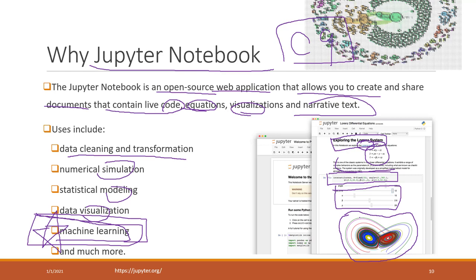Starting from this week we will use Jupyter Notebook to write Python code, do analysis, create visualizations, and write down your findings. That's why we are going to use notebook.